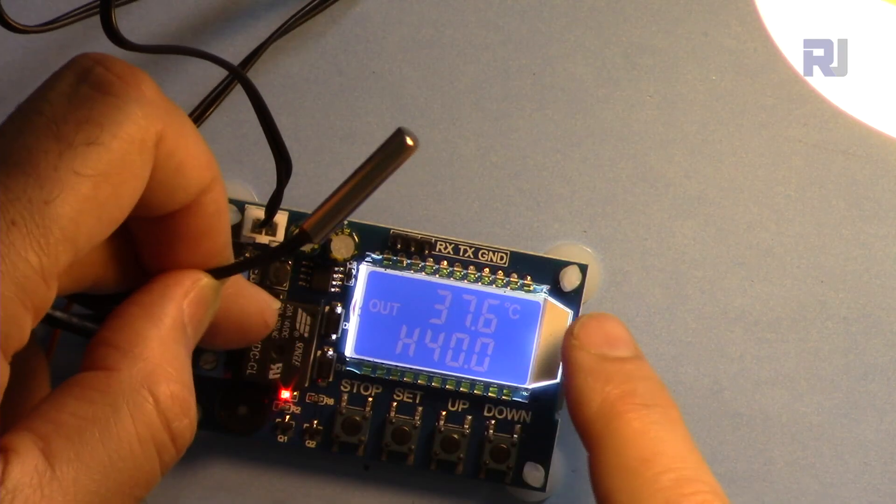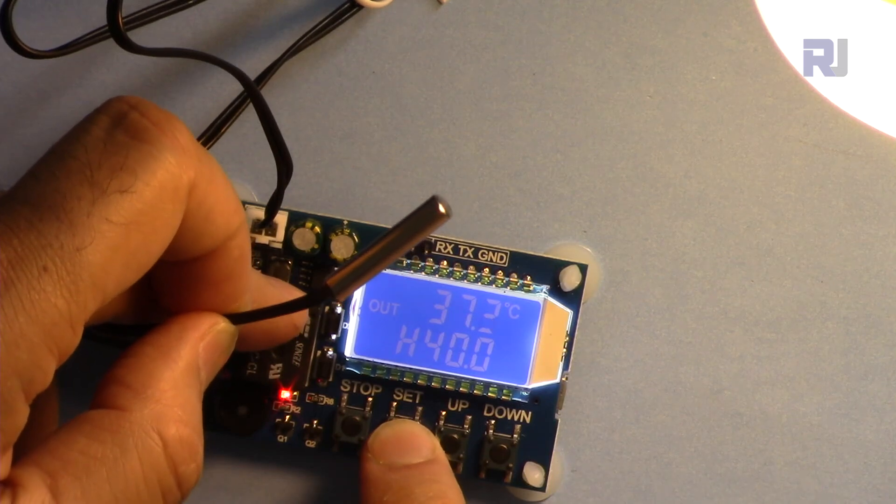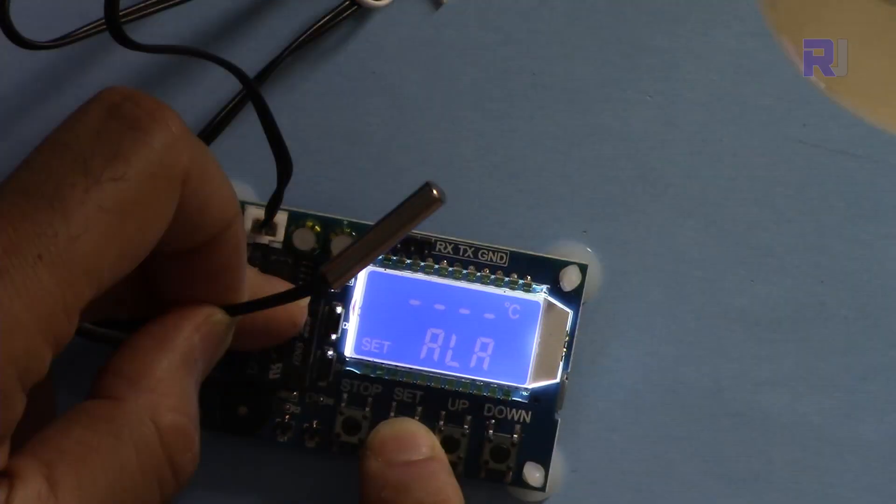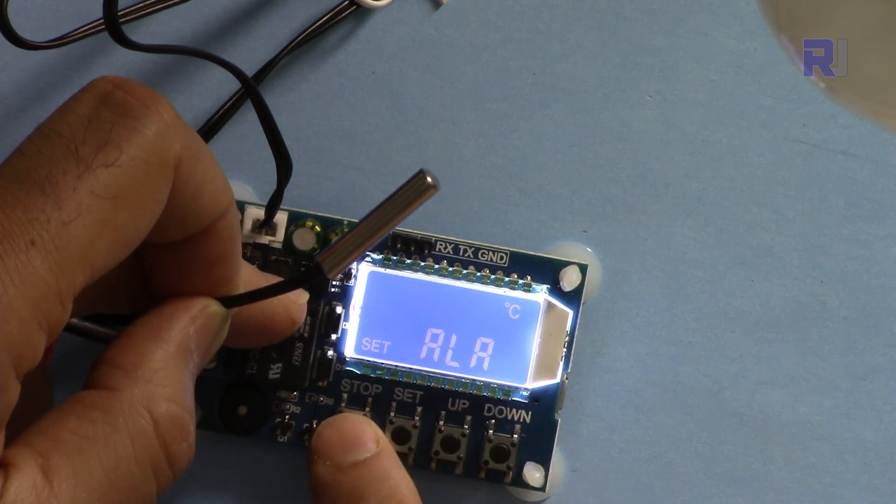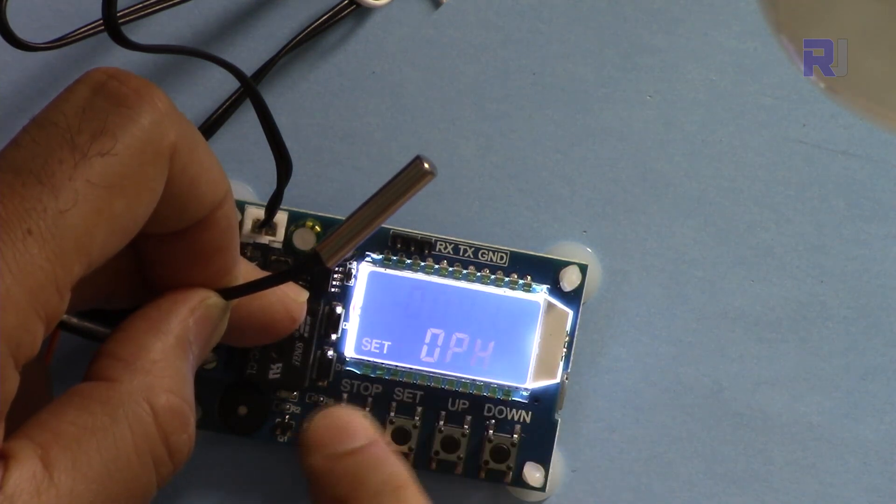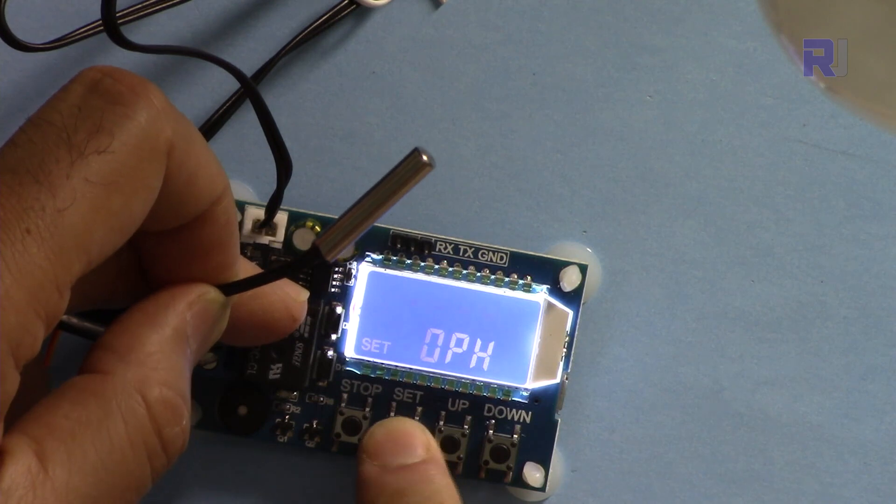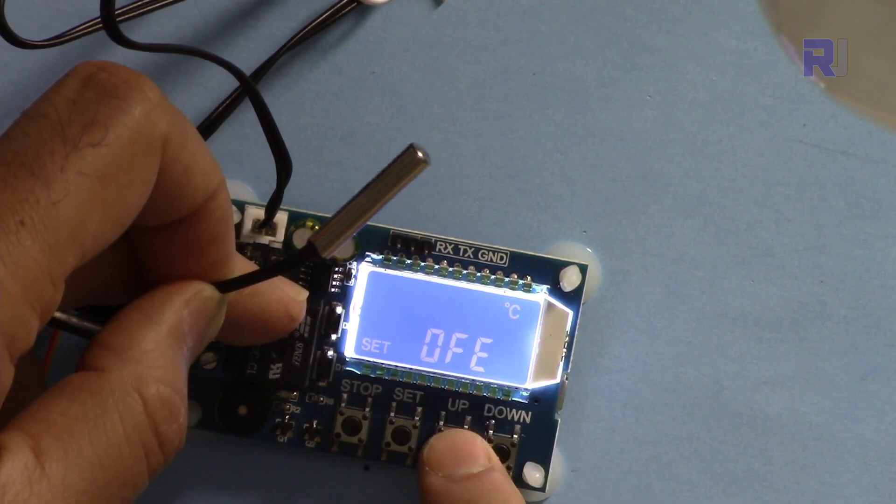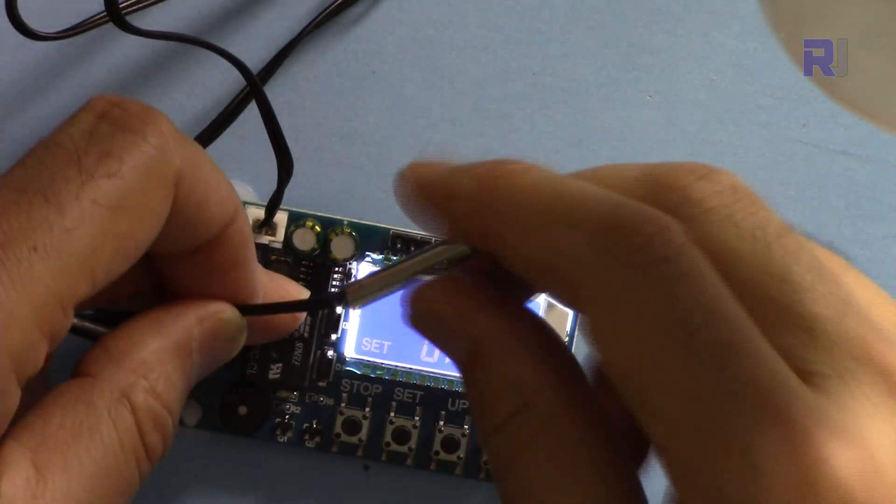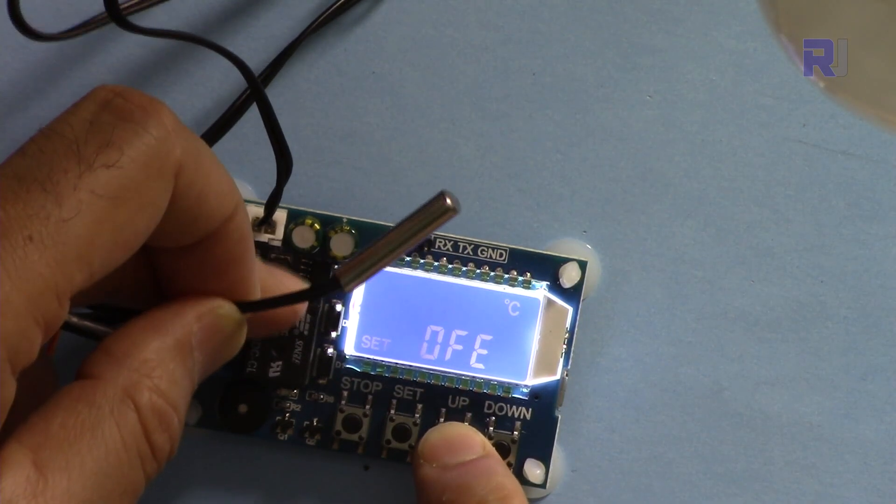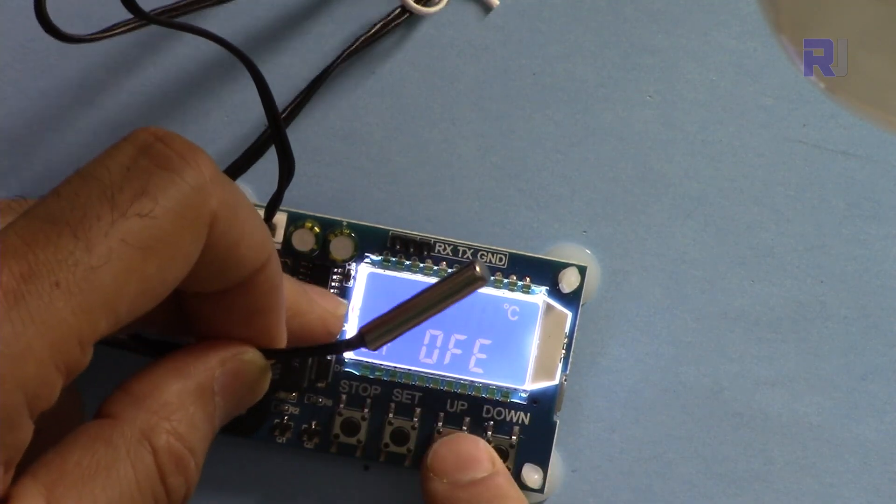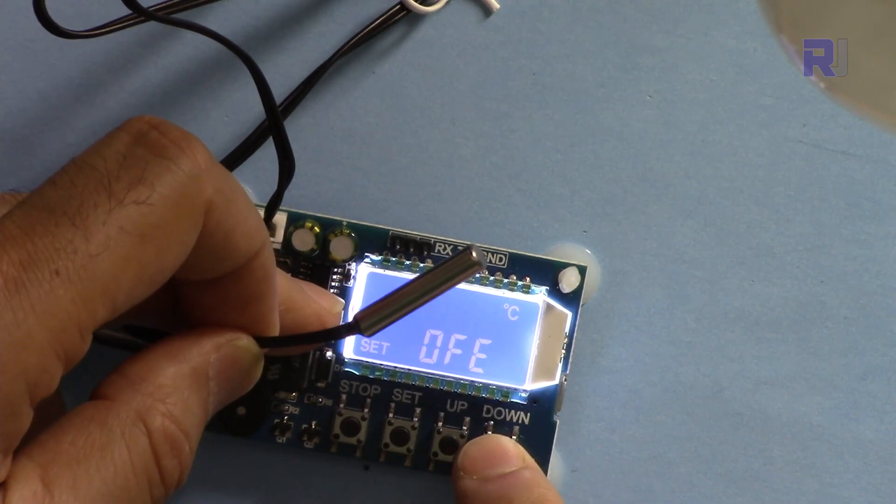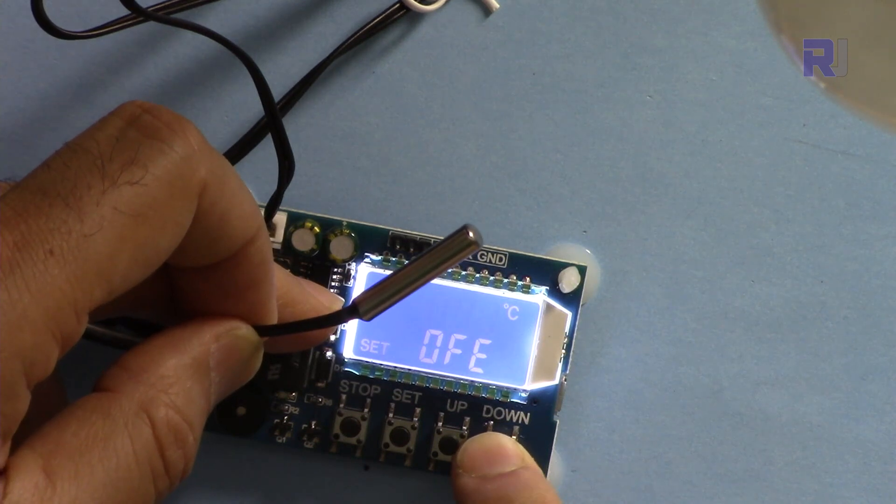The other feature that we have is if I press and hold this for a few seconds, ALA, and then press this again, OPH. Let's turn this off. And if I press this again, offset. That offset is for the temperature. If your sensor is sensing incorrectly you can reduce it or you can increase it 0.5 or whatever or even up to 10 degrees Celsius you can add or reduce. I'm not going to do it.